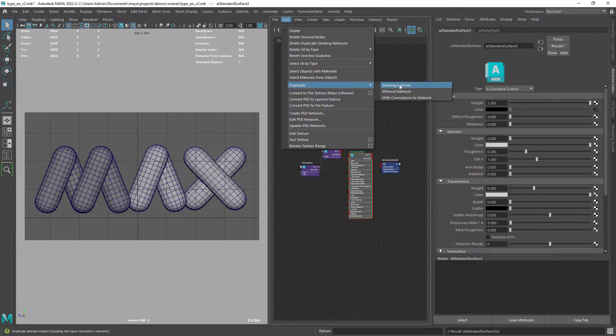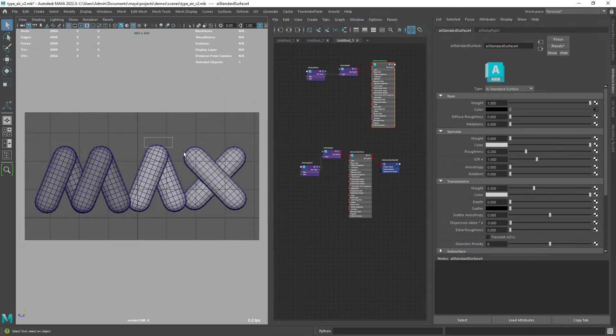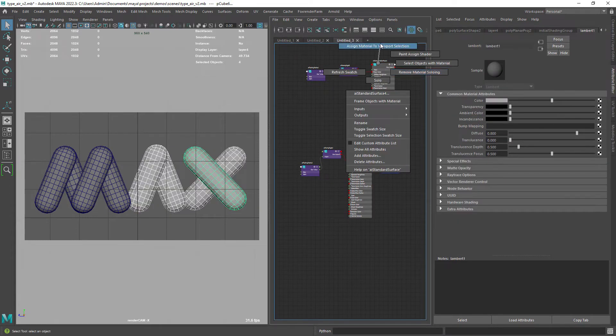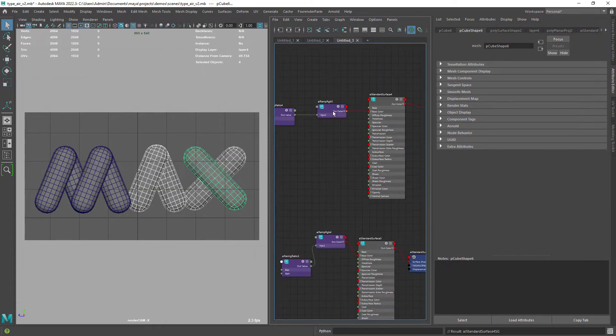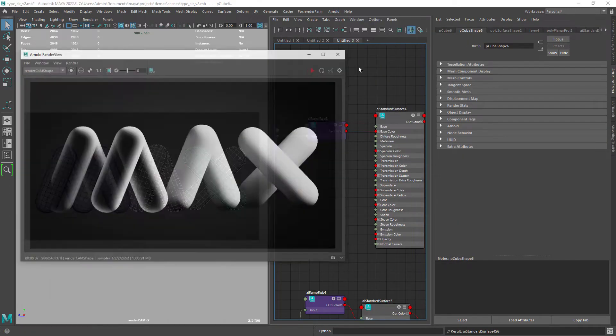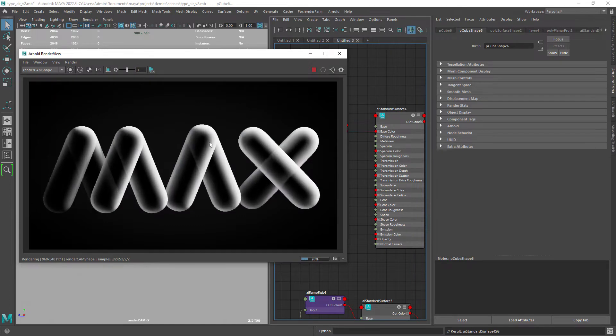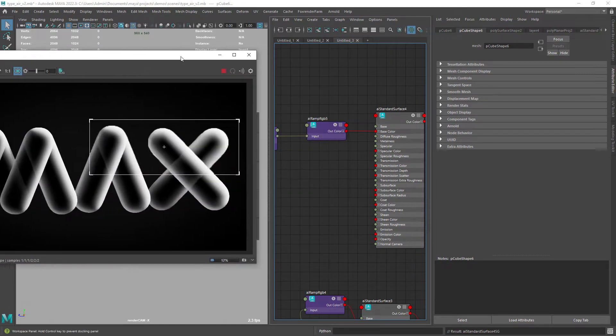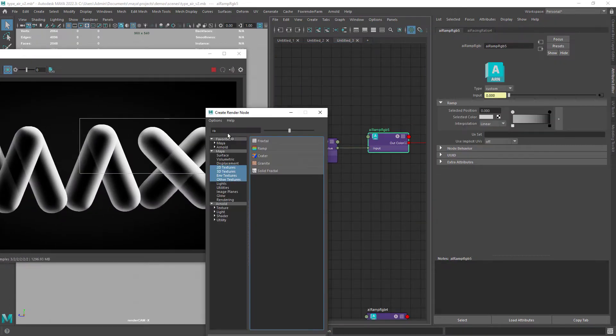For the other letters duplicate the shading network and apply the new material. Now in the ramp you want to connect a new ramp to the first color.